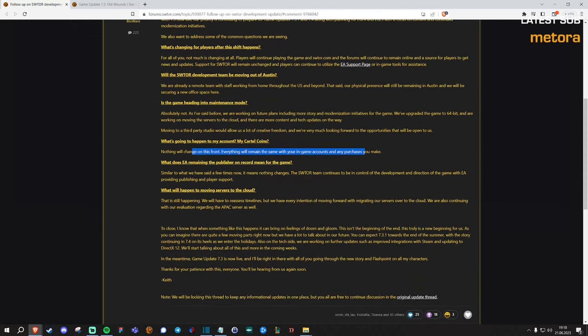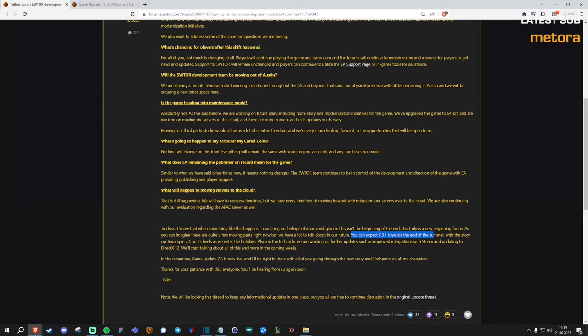And now Keith is saying that nothing's going to change. We're going to keep pumping out that content for you and you can expect 7.3.1 towards the end of summer. So I guess that means probably two months from now. With the story continuing in 7.4 as we enter the holidays.